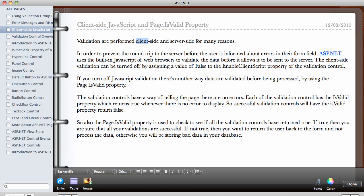If you turn off the JavaScript validation, there's another way data are validated before being processed. And that is by using the Page.IsValid property of ASP.NET. So if you think about it, say for example,